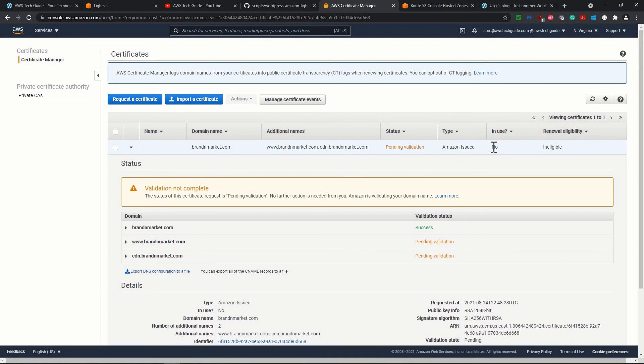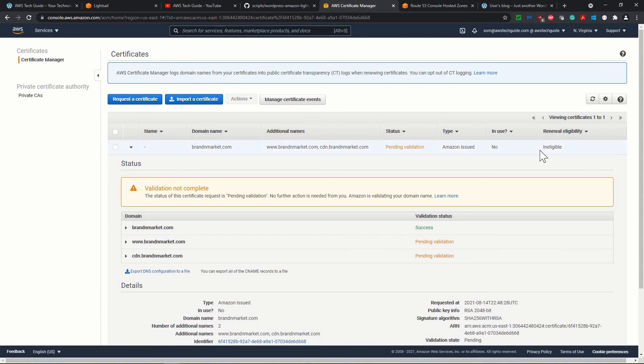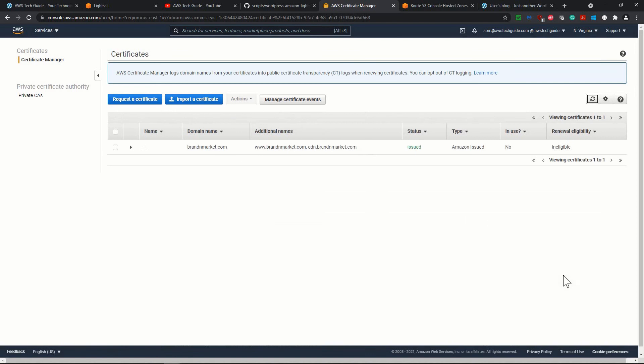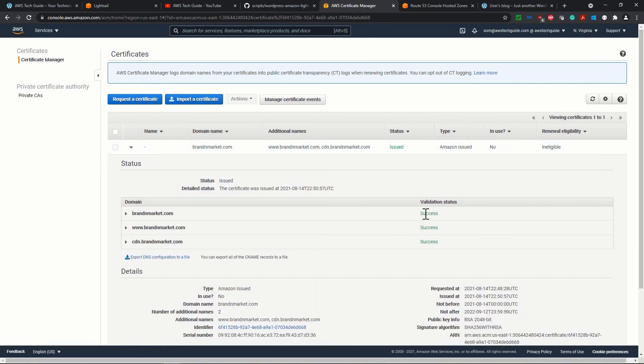It will show you this in use and no. And when we create the CloudFront distribution, we attach this certificate in the CloudFront distribution. I will show you that how it shows that it is in use and when it is in use, then only the renewal eligibility will show eligible. If it is not used, then it is not eligible to go the automated renewal eligibility. So you know that this certificate actually doesn't cost you anything, and it gets renewed automatically, but only when this certificate is used. Let's give a refresh and see how it is going. Perfect. It's showing issued. So it means that it has completed the validation for all three domains over here.